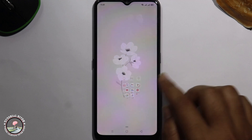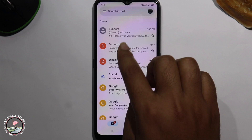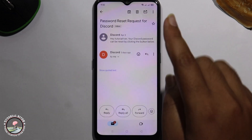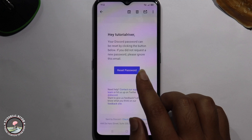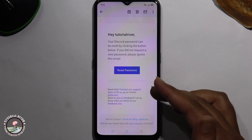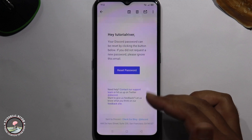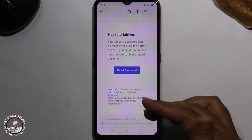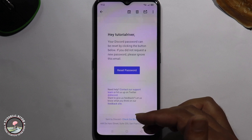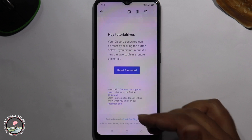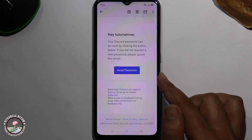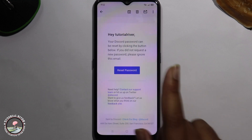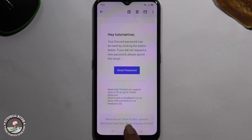After waiting a few hours, check your email. You just need to click on 'Reset Password' and you can easily set up your new password. That's how you can easily reset a Discord account without email or phone number. If this video was helpful, hit the like button and subscribe to our Tutorial River channel for more videos.